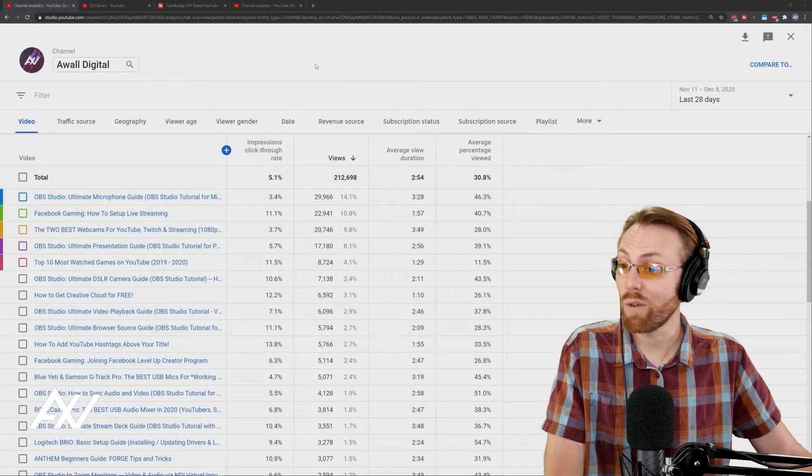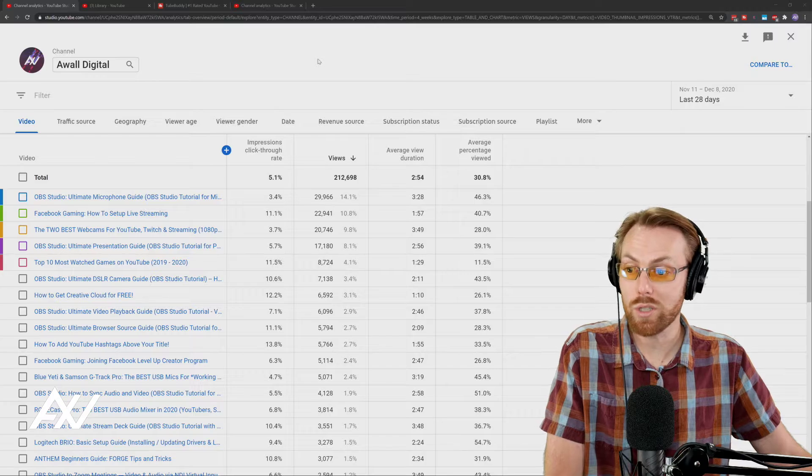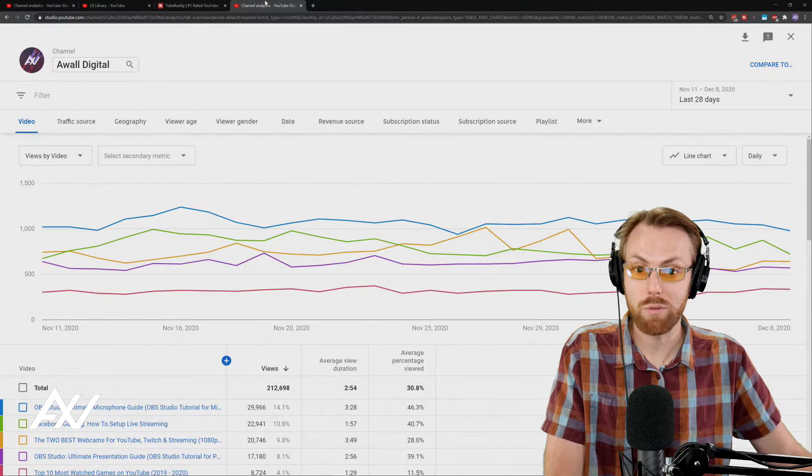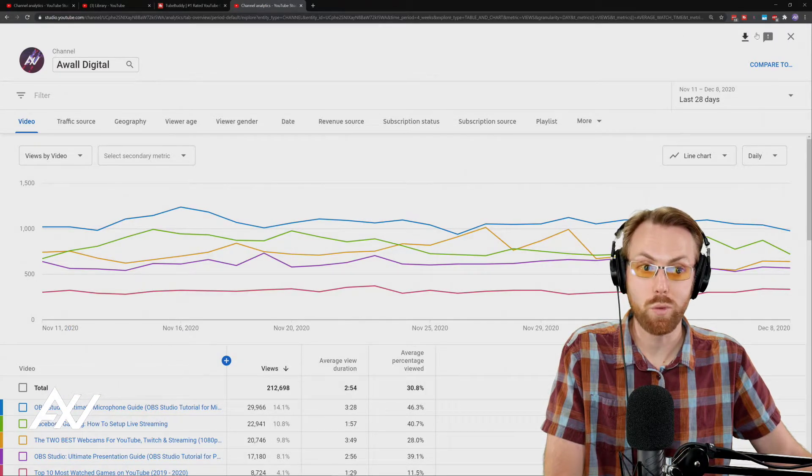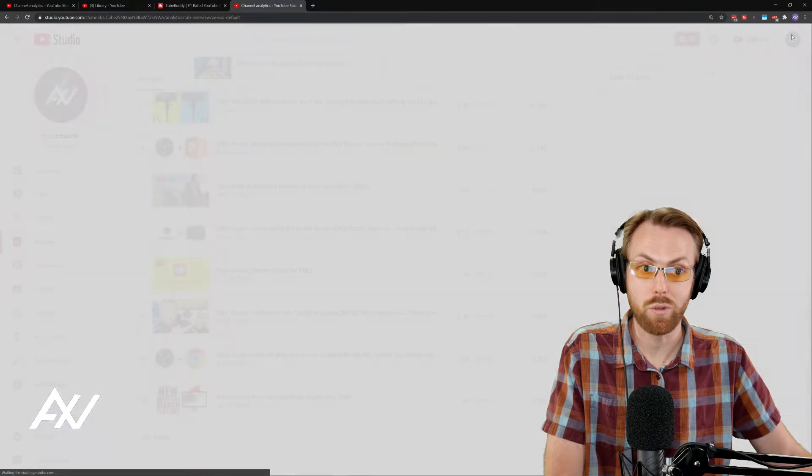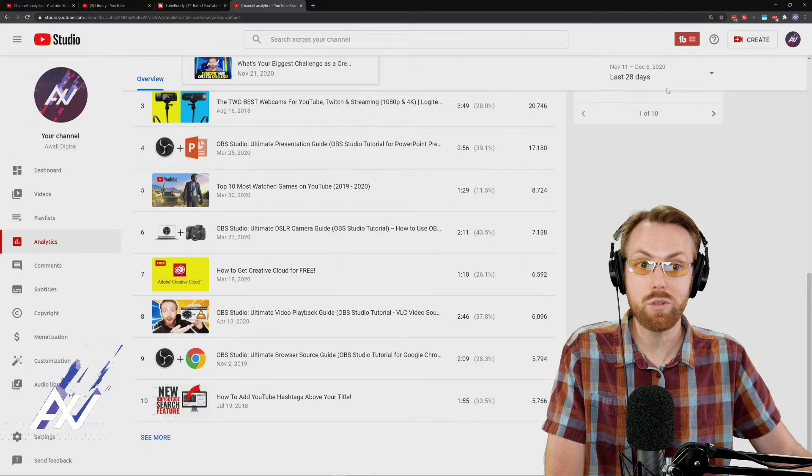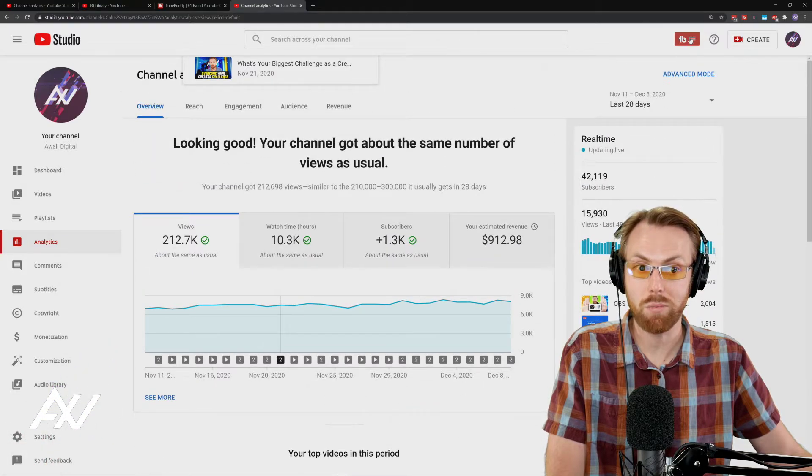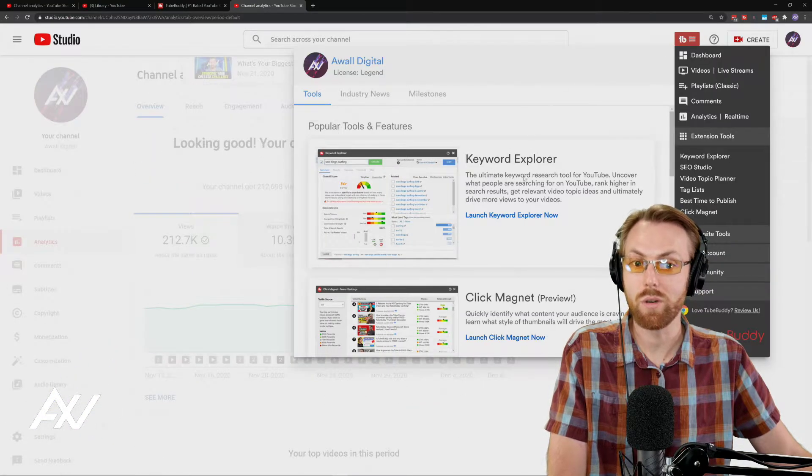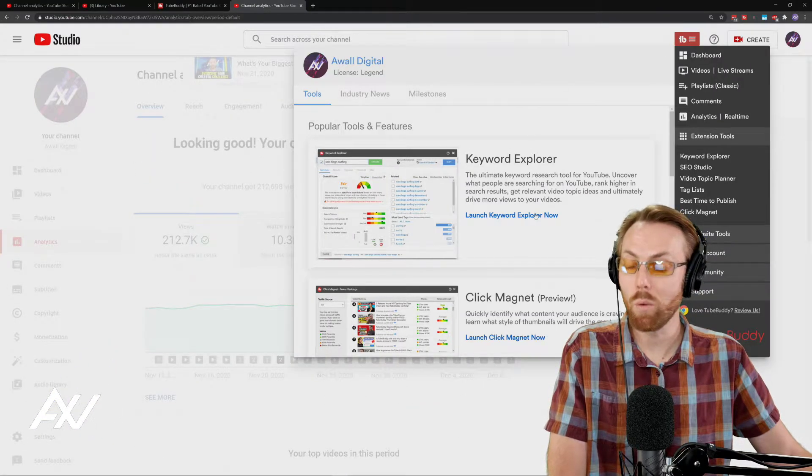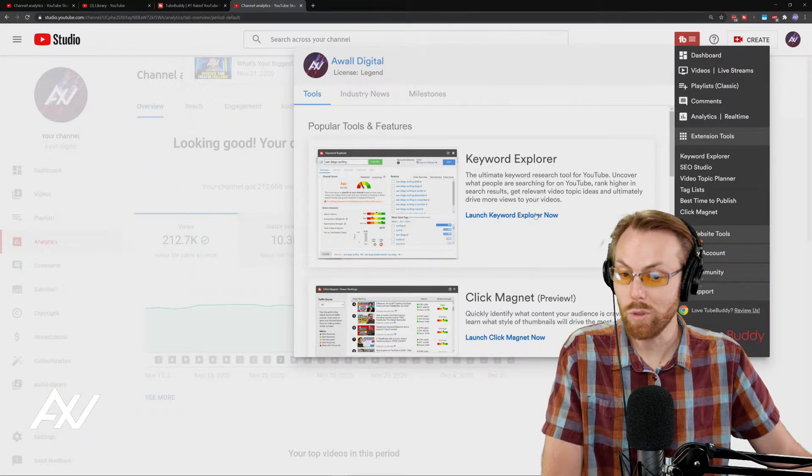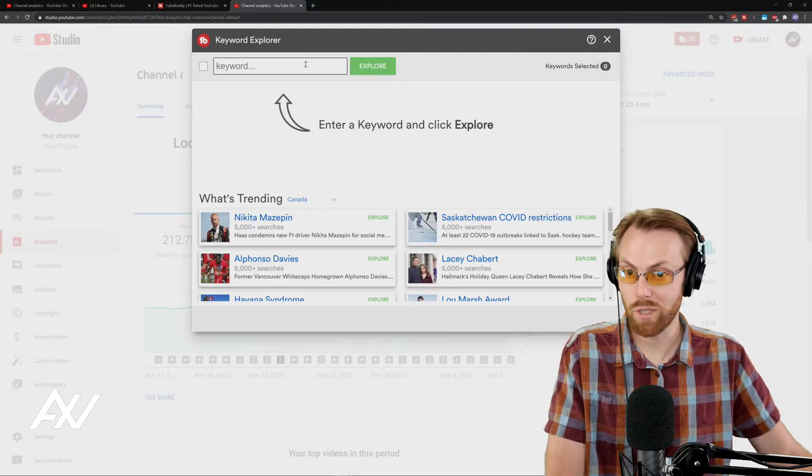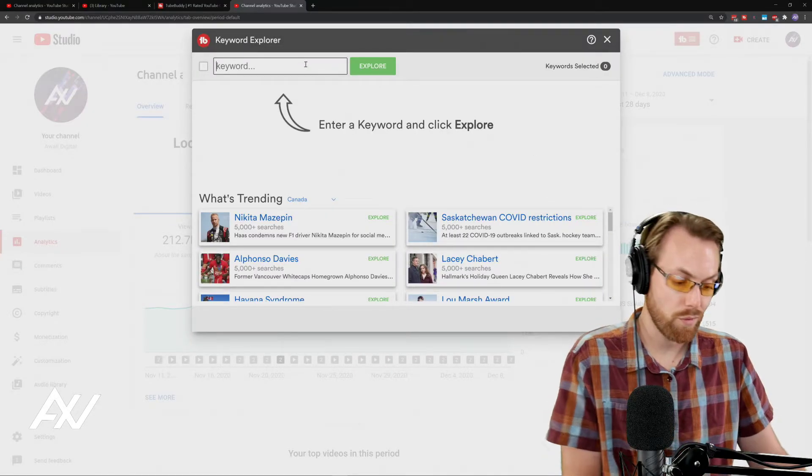Now, using a free tool called TubeBuddy. There's a link in the description below, by the way, if you want to use this free tool. And what you can do with TubeBuddy, there's an icon up here in the top right-hand corner I'll show you. There's the keyword explorer tool. You can install this for free, by the way, and use this for free.